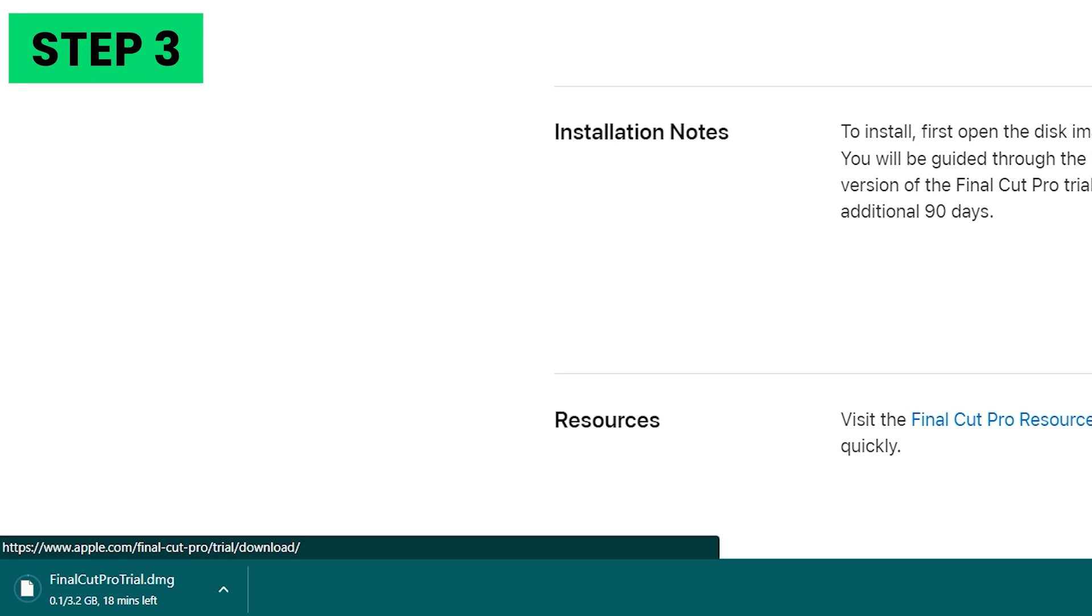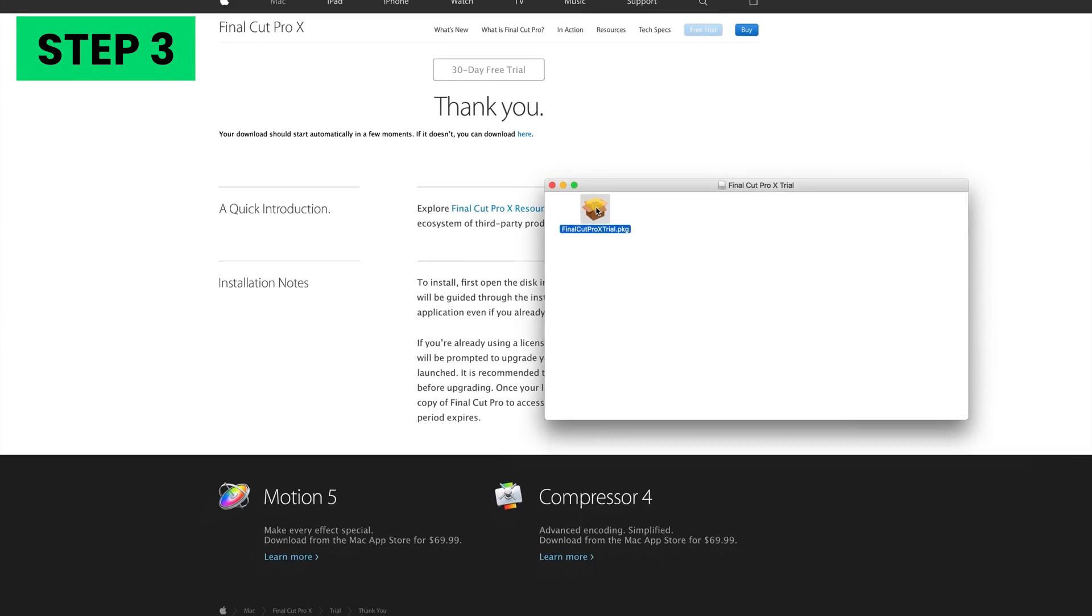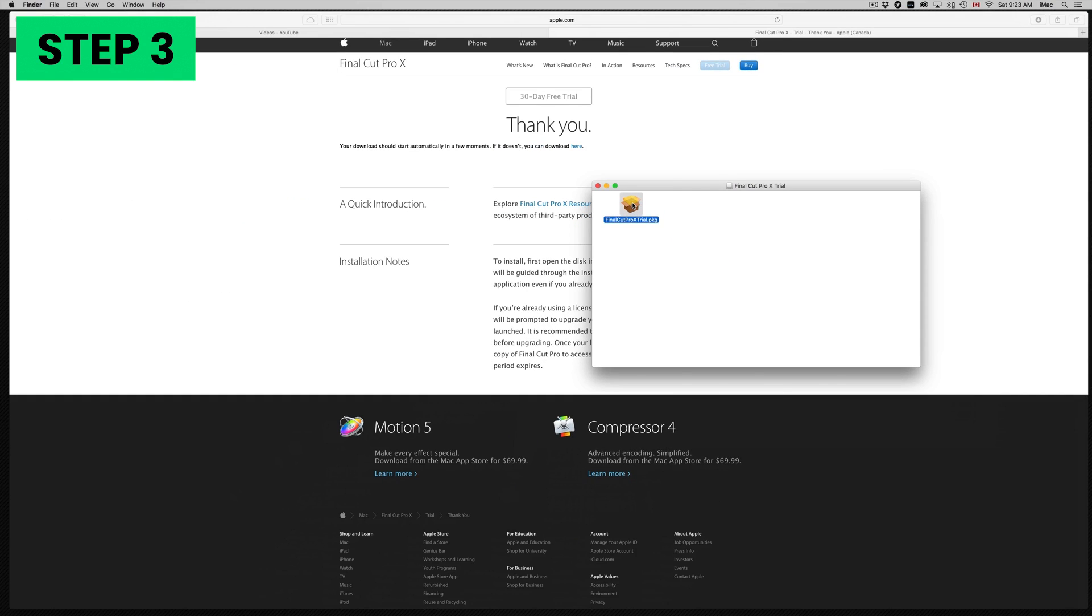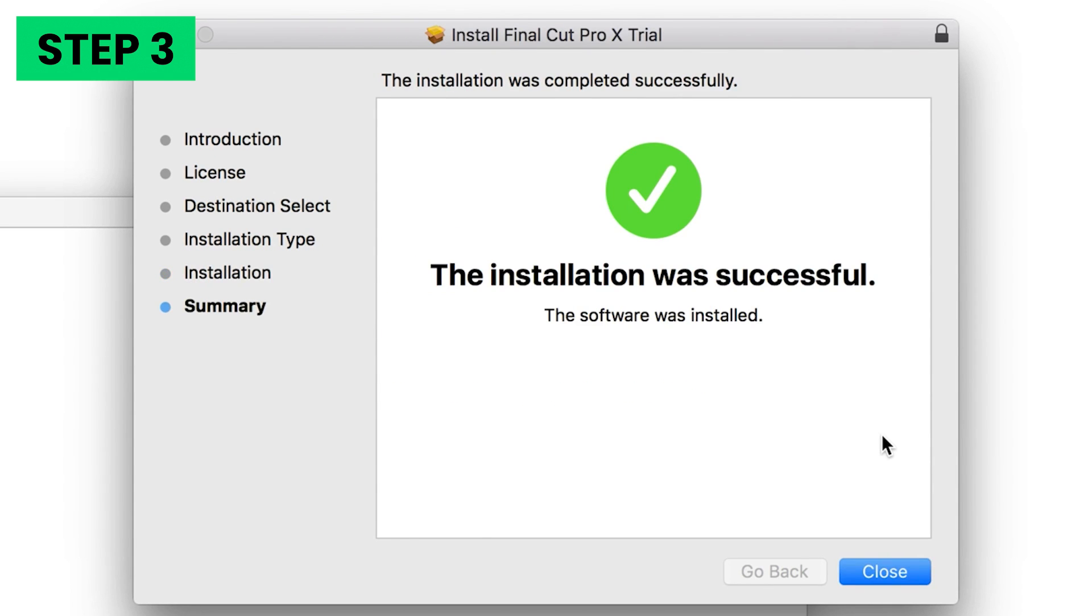Step 3: Let the DMG file download, then double-click the installer package to start the installation process. Once done, you are all set to use the free trial of Final Cut Pro for 90 days.